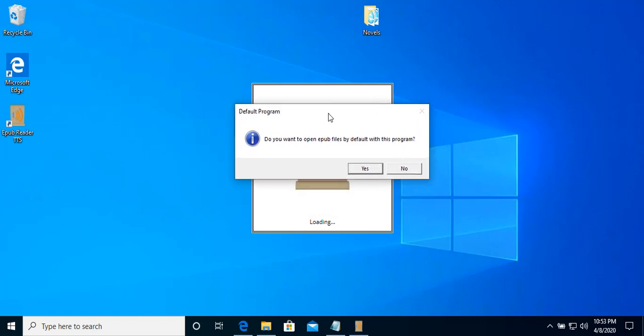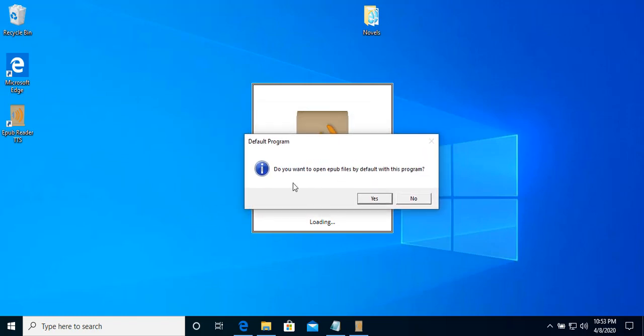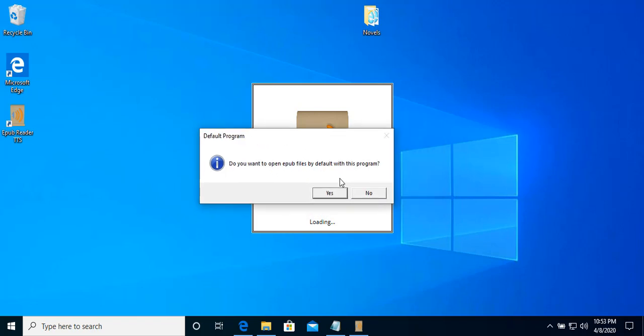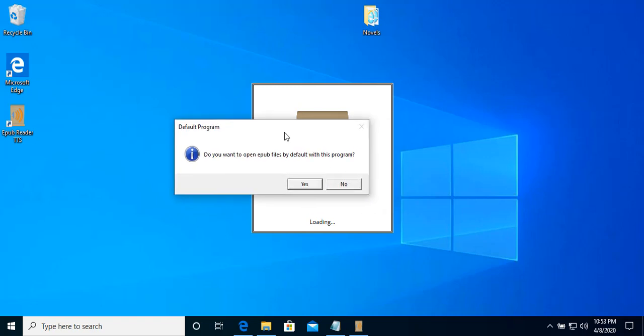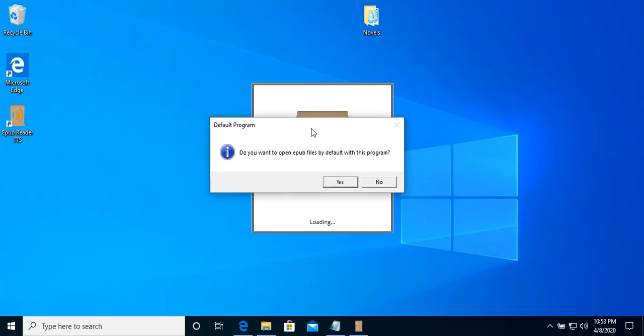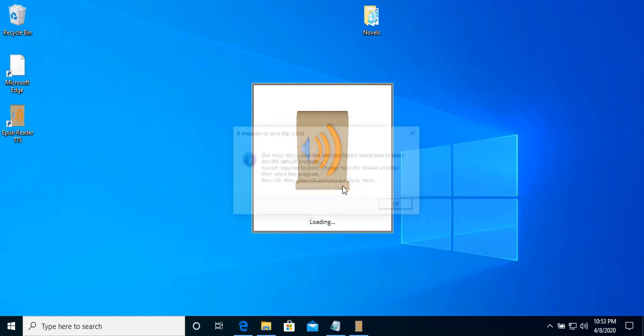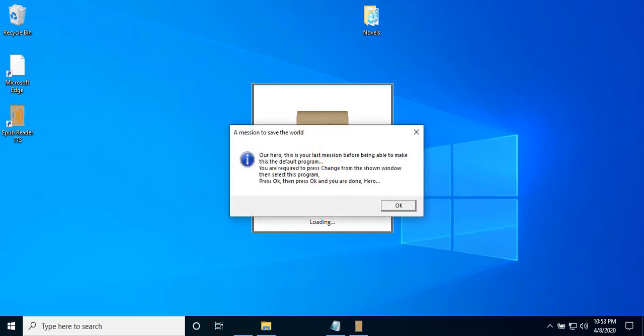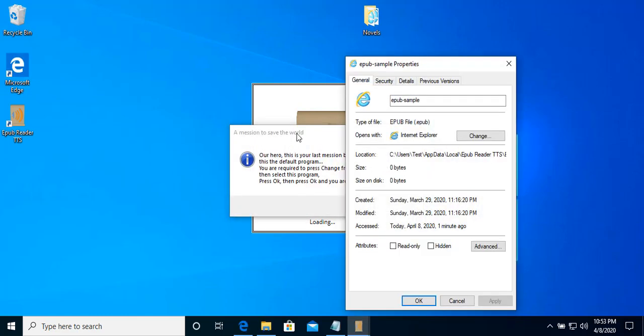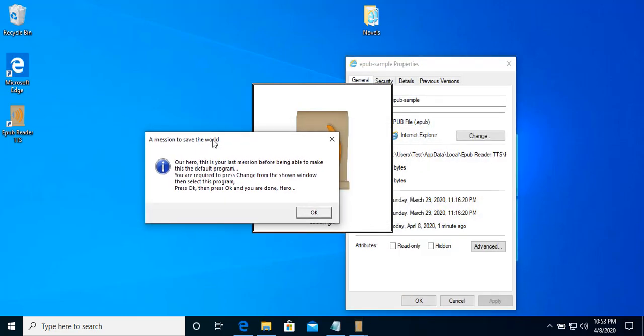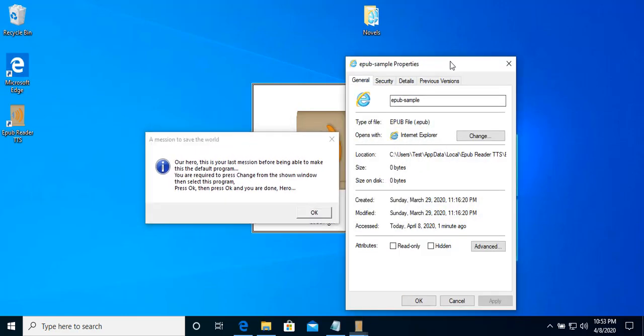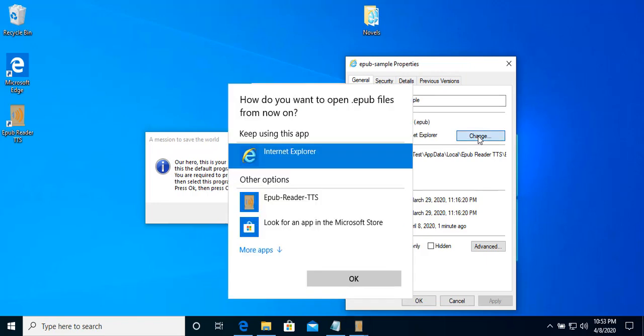This here is asking if you want to open all the ePub with this program by default. If you want, we can press yes, or no if you don't or you have another application for that. We are going to show you how to do this. We click yes. And here it tells you that you need to change. Press change.